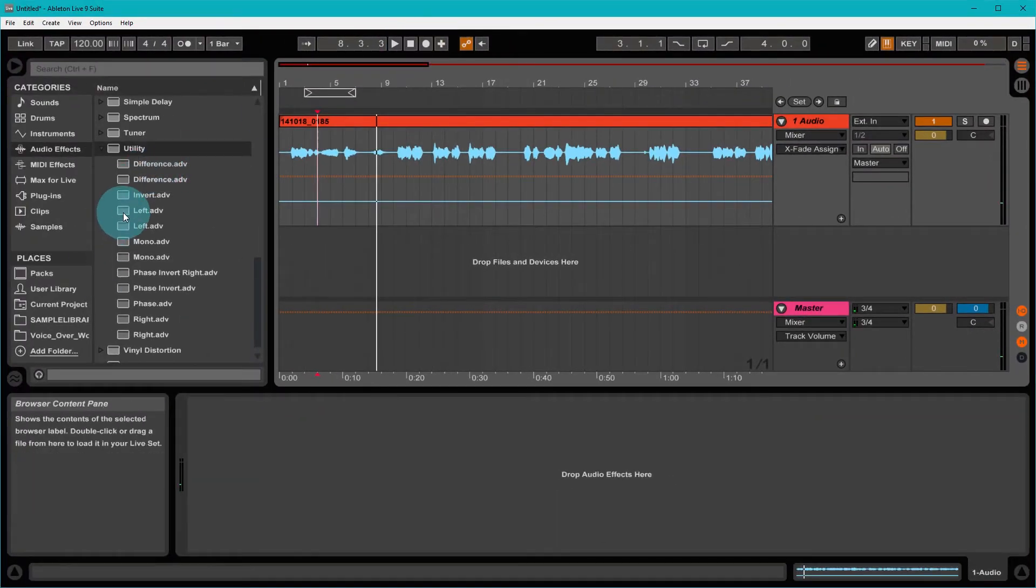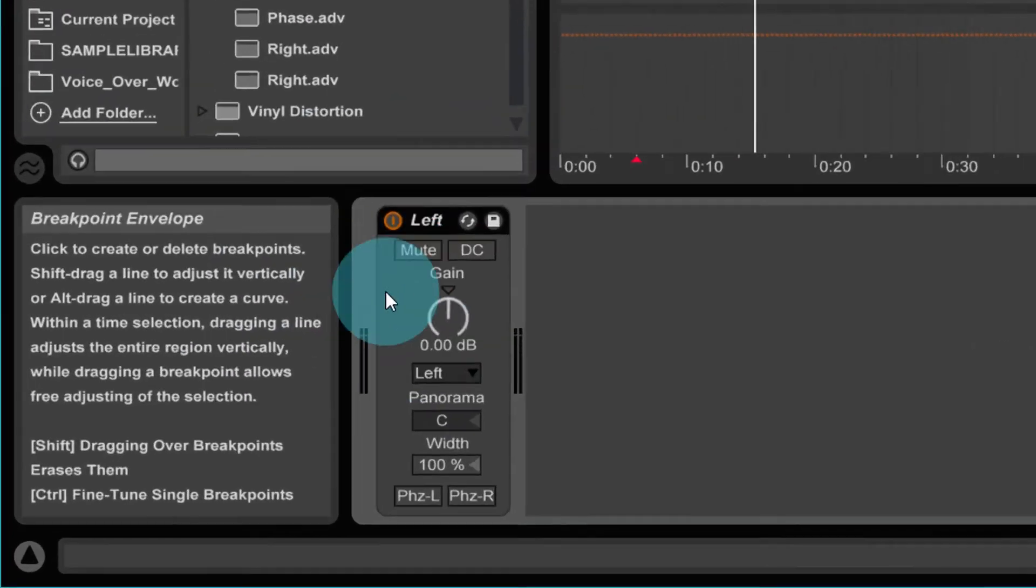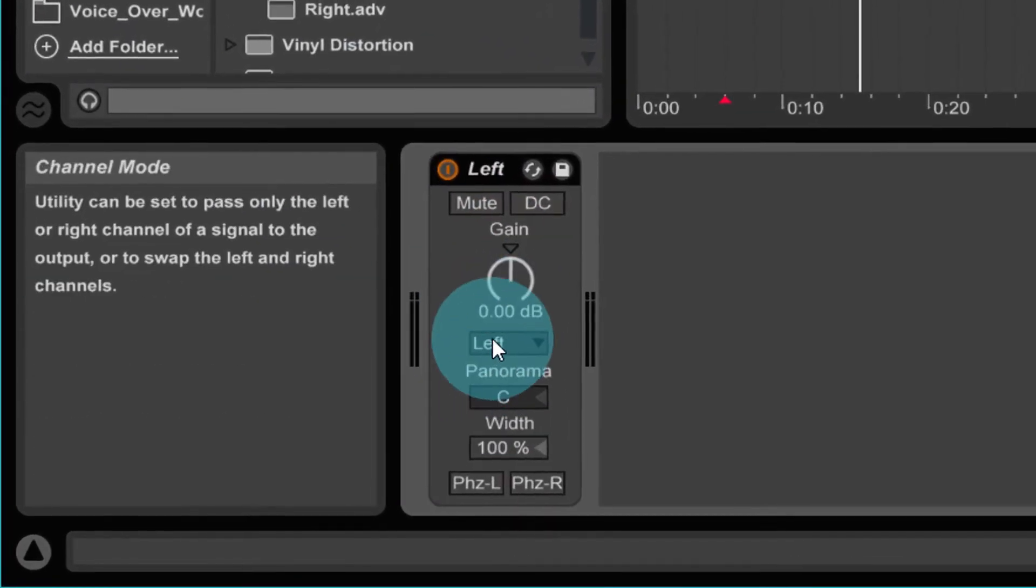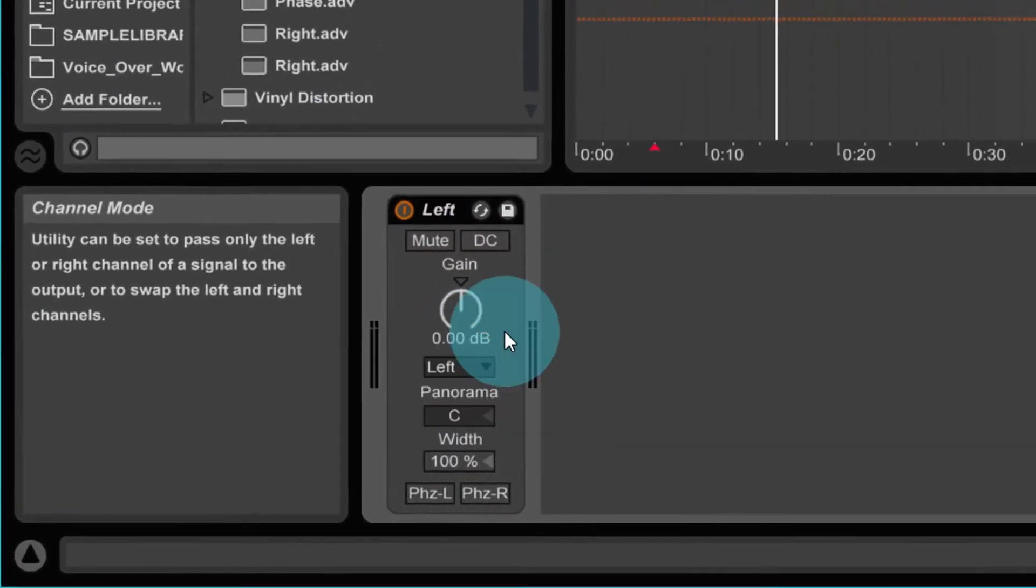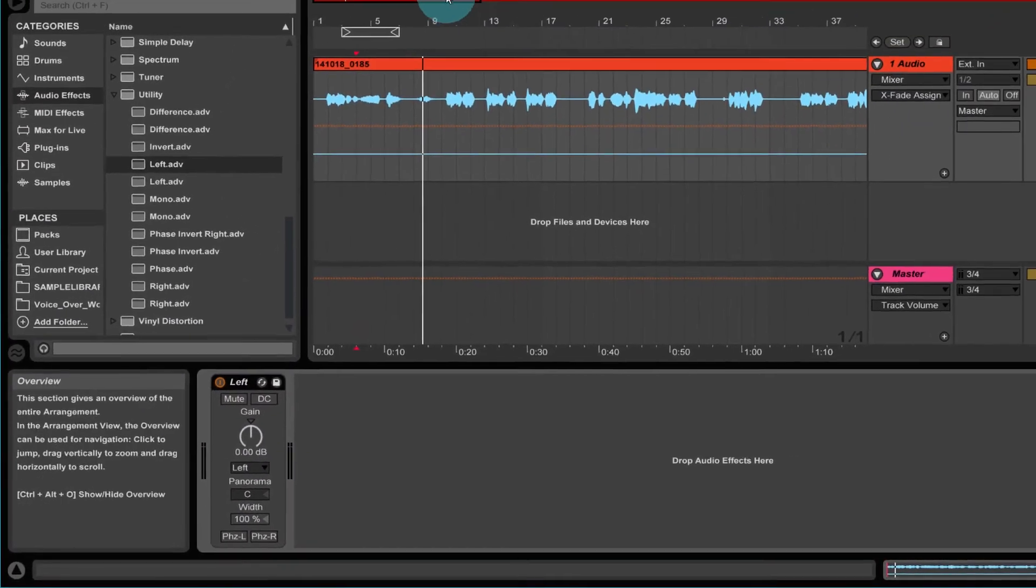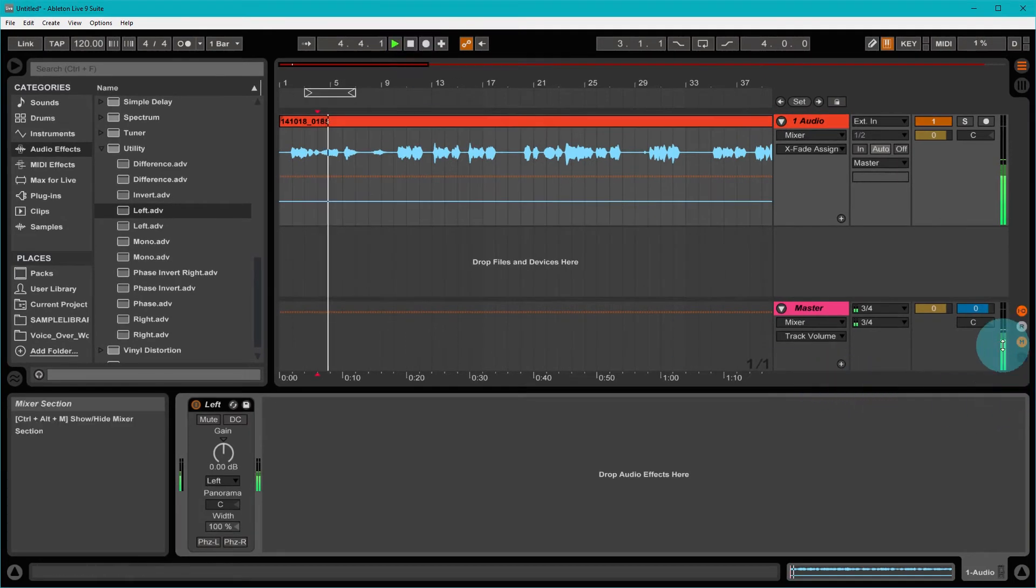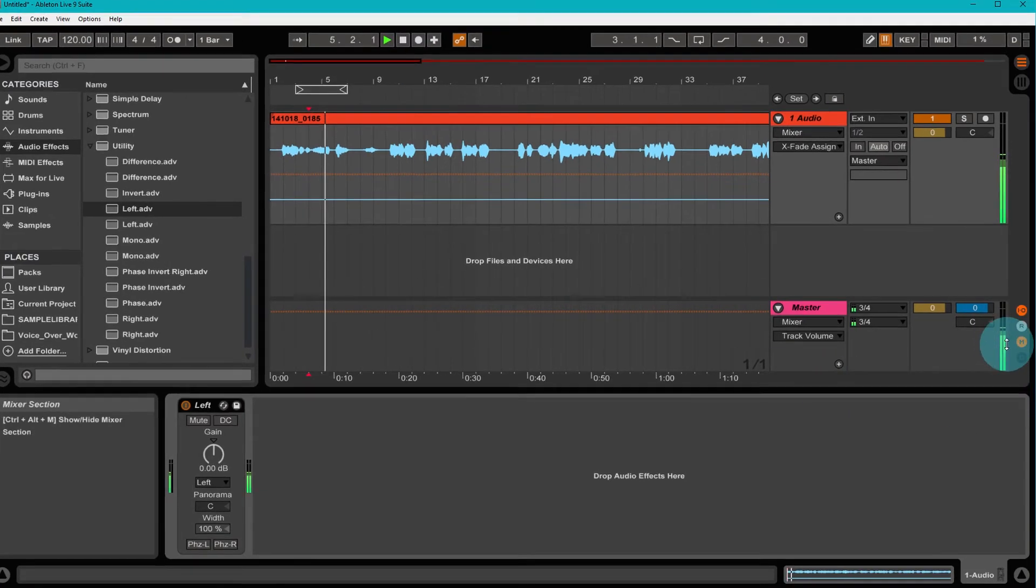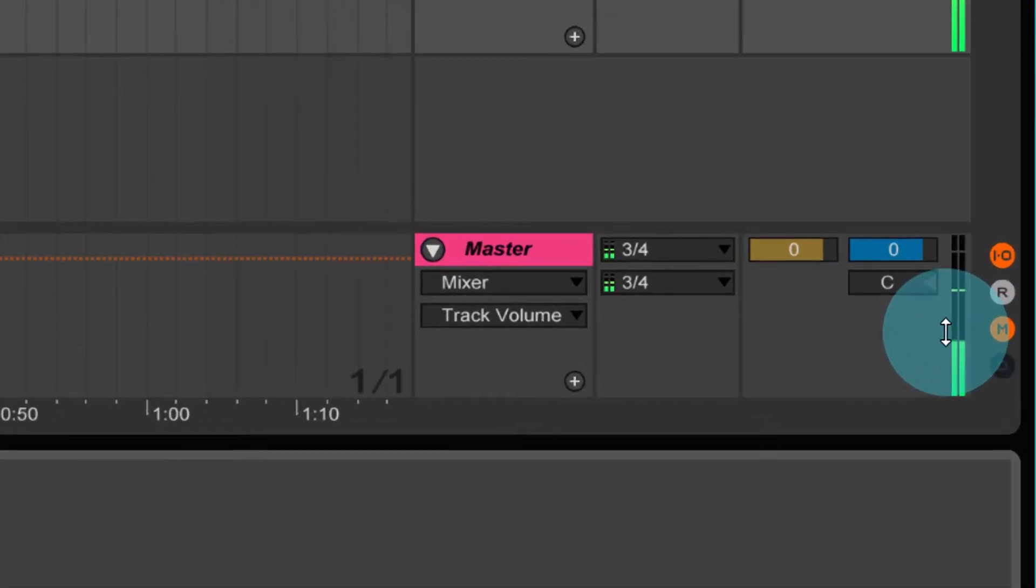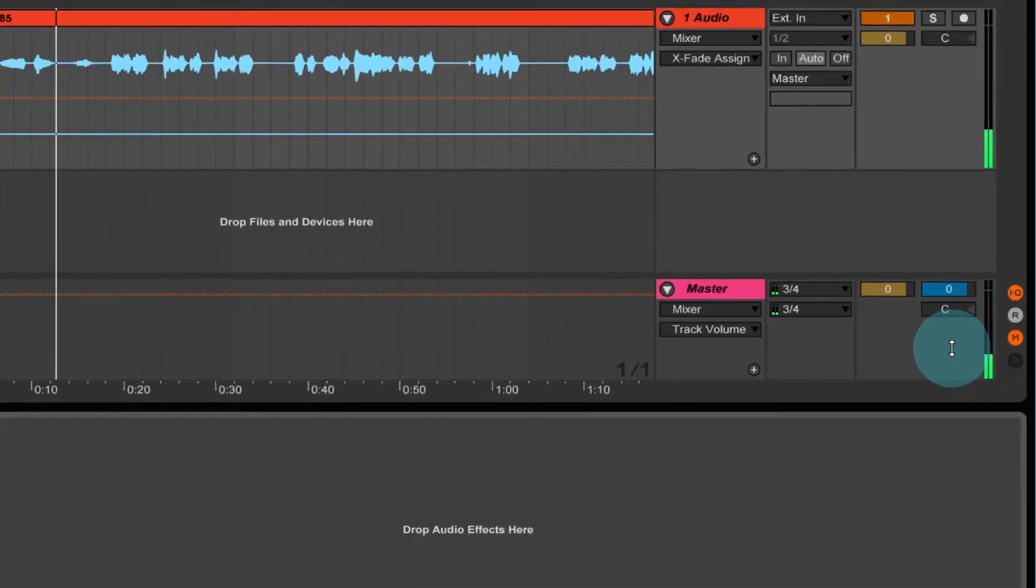However, if I drag left into this track, I get the utility and this is set to left here. And now if I carry on playing that, you see that it's now a double mono track effectively, with audio in both channels.